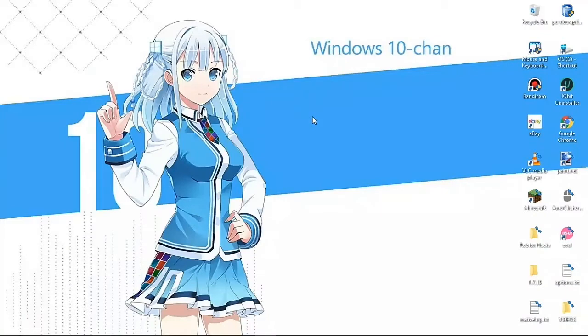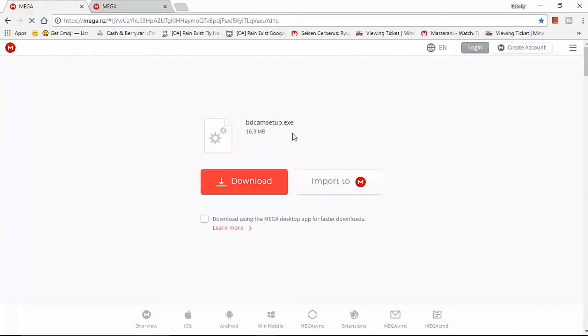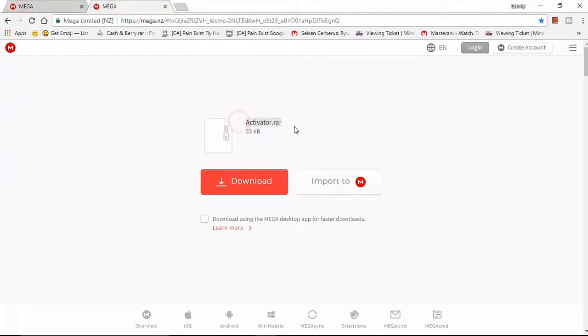Use a software to record called Bandicam. I know Bandicam is not free, but there's a cracked version of Bandicam — yes, you can download Bandicam for free. It's pretty easy. Go to the description below and download the files: go download the Bandicam setup and the Bandicam activator, and just download them.